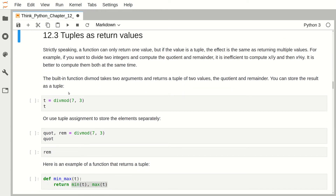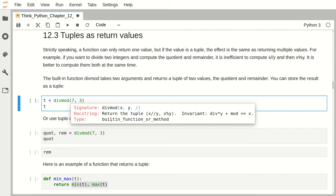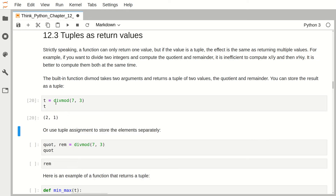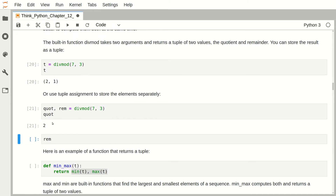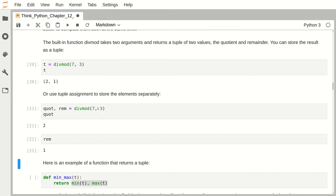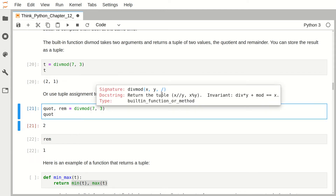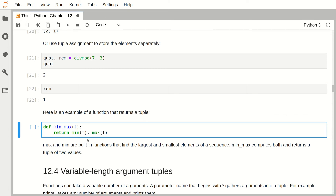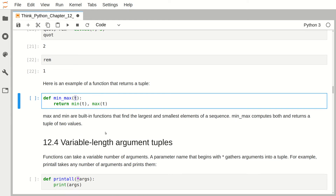The next topic is tuples as return values. For the built-in function divmod, you can find the documentation using Shift+Tab. We pass two arguments x and y and get the quotient and remainder as a tuple. We can also define our own function with a tuple as a return value — for example, a function with one parameter t that returns the min and max as a tuple, allowing us to return multiple values from a single function.